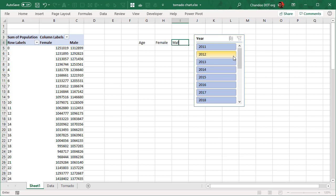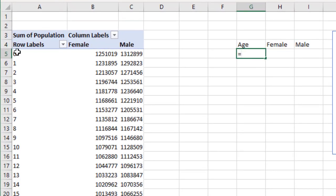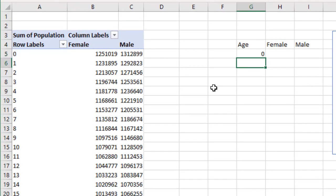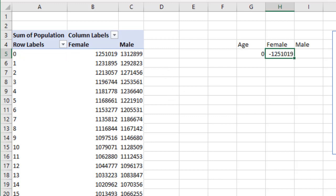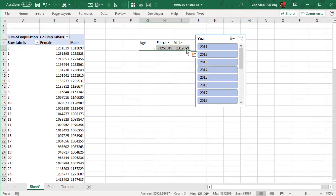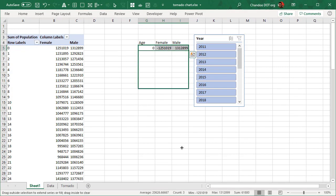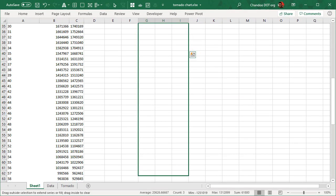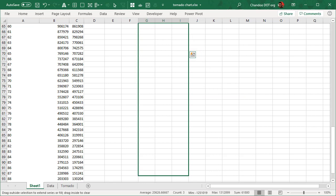And then adjacent to pivot table I can make a label called age, female, and then male. And then age would be equal to that number, female is negative of that number, and then male is same as this number.